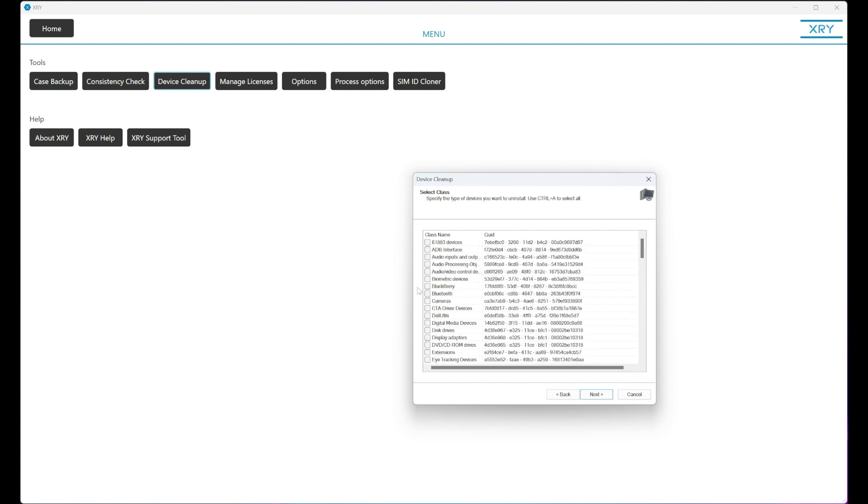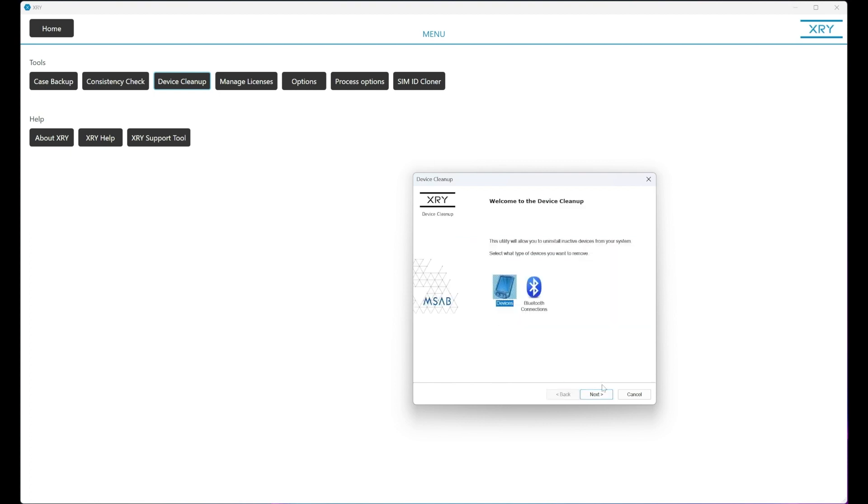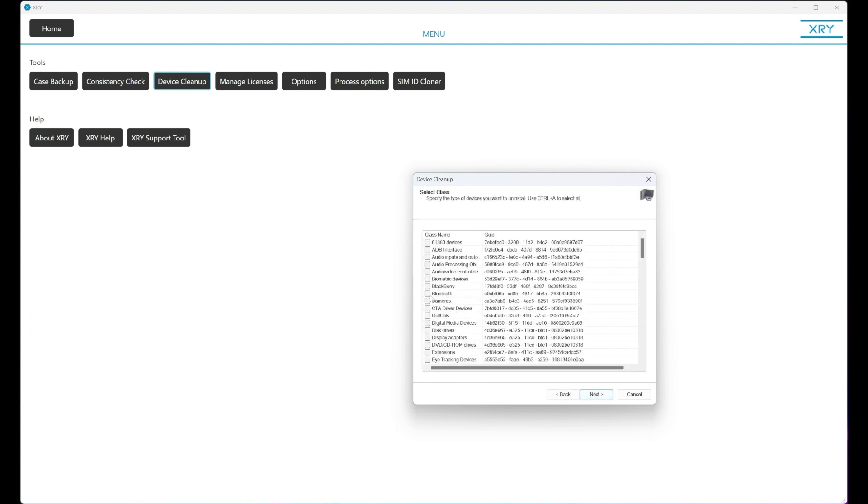Now I'm just going to select one here, but if you wanted to select them all, you just press Control A. I'm going to select one so it doesn't remove the drivers for my recording equipment that I'm using at the moment.